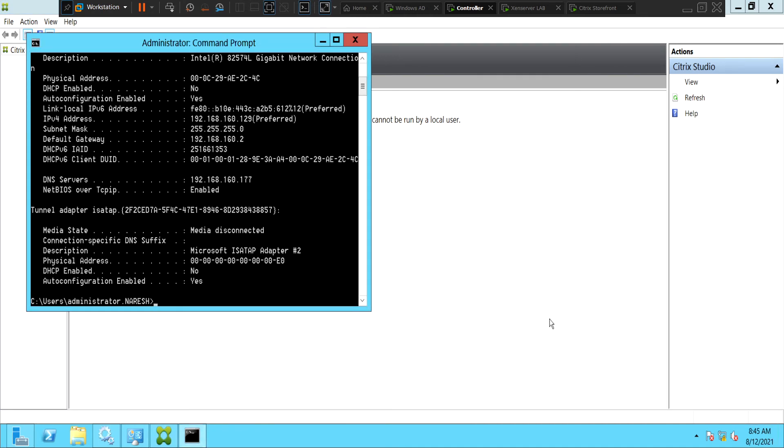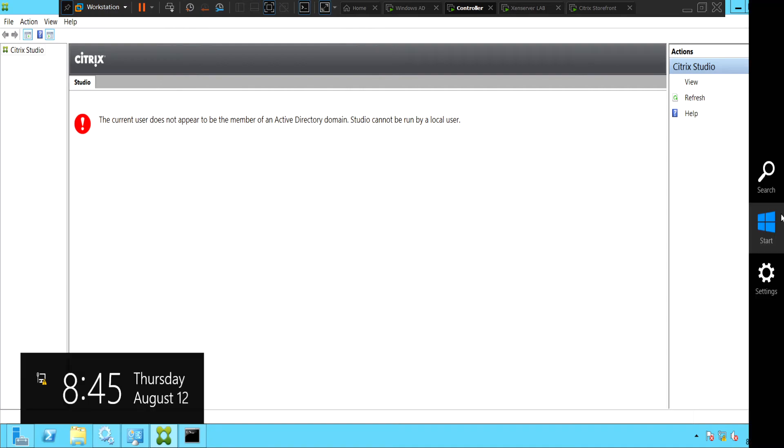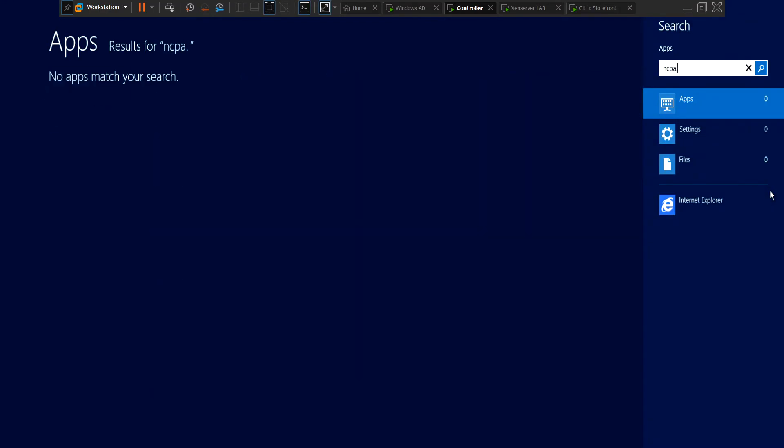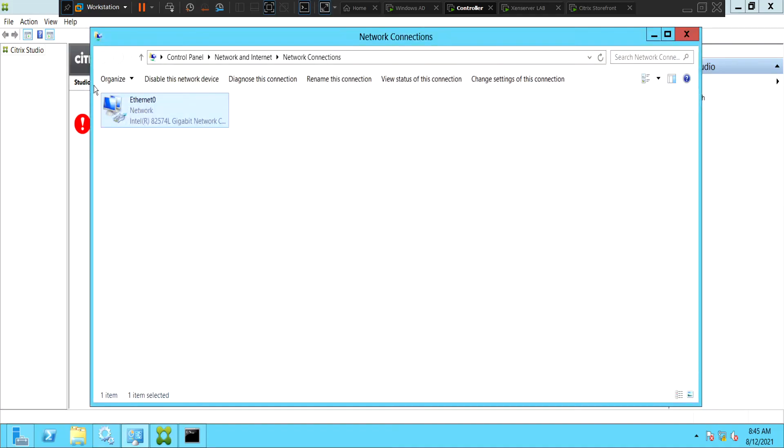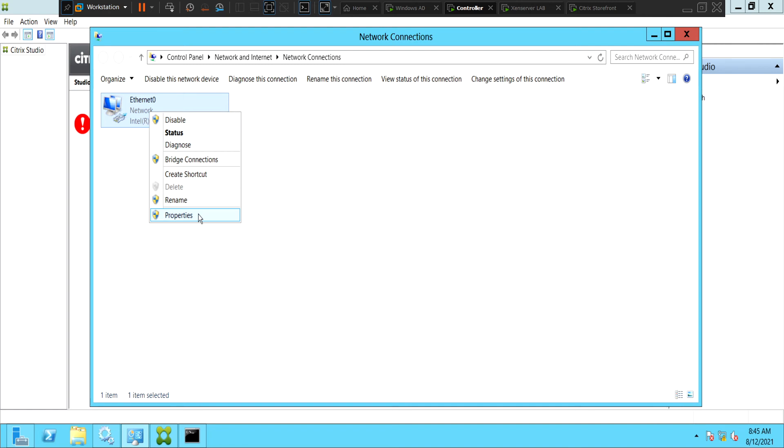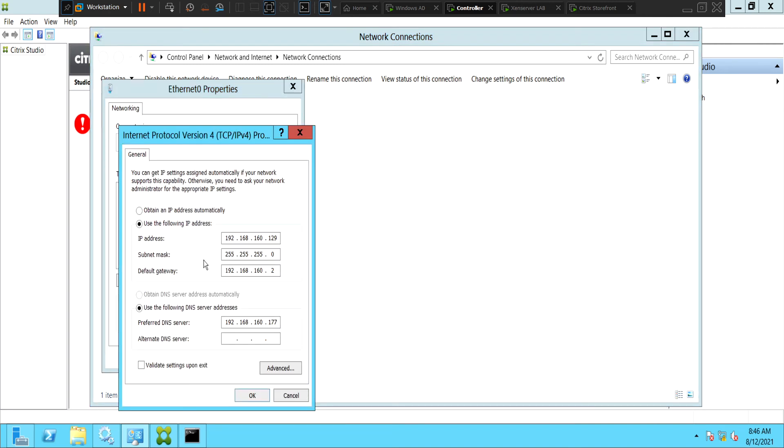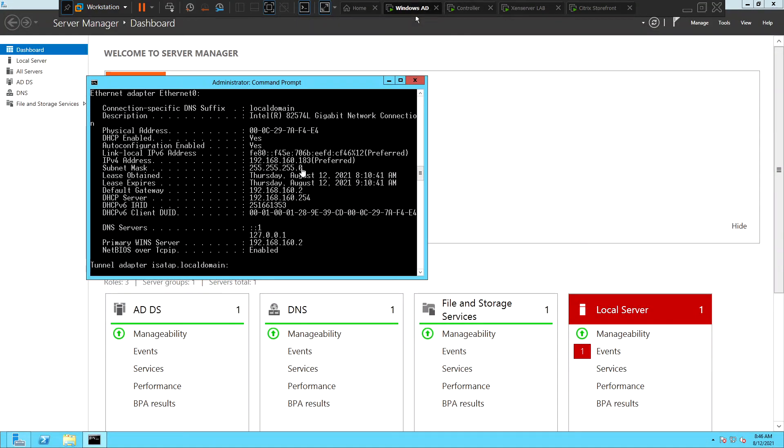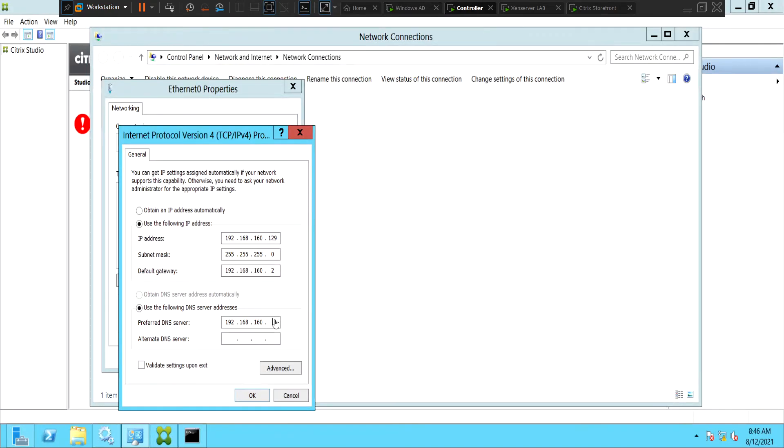NCPA.CPL. Let's check the IP address here. We have the IP address which is correct. Subnet mask is okay. Default gateway is okay. So this is still pointing to a different DNS server which is not the right IP address. So probably this is the reason why we are getting the error message. So what we can do is take this IP address 192.168.168.183 and point this to 183.